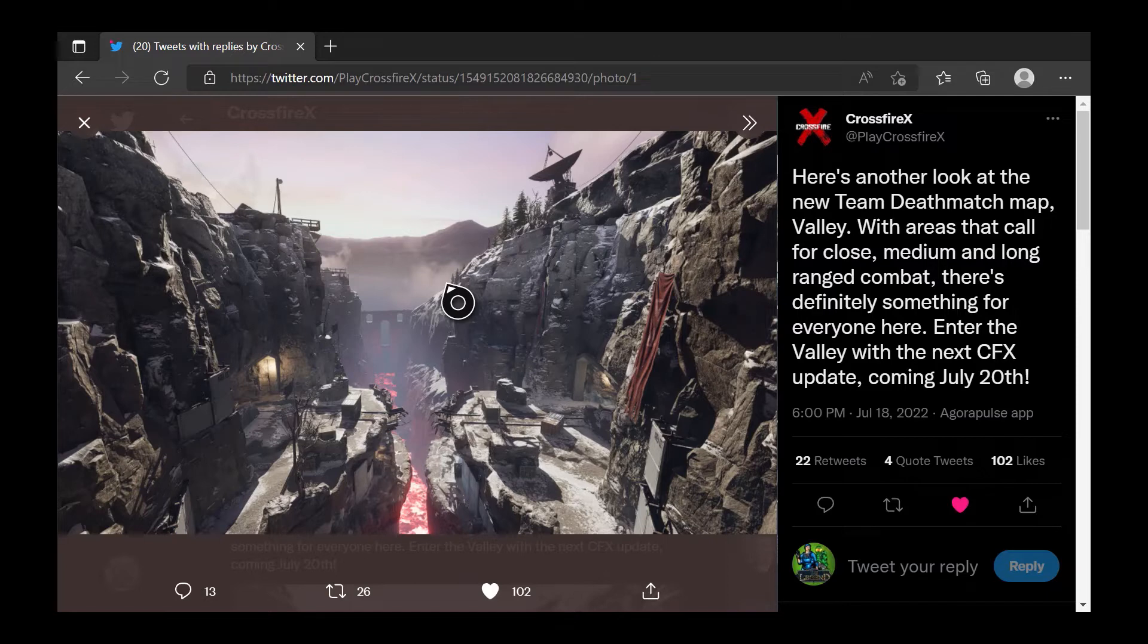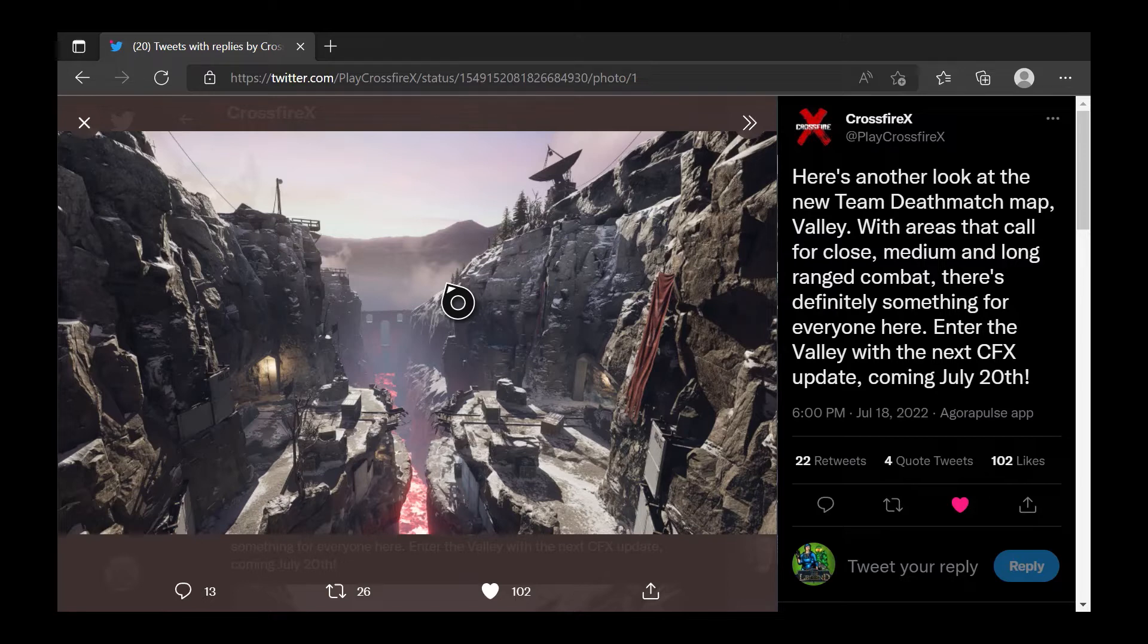I did want to see a search and destroy map or a TDM map. Those were the two game modes for this map that I did want to see, and it does seem like one of those game modes is happening, so that's pretty cool.